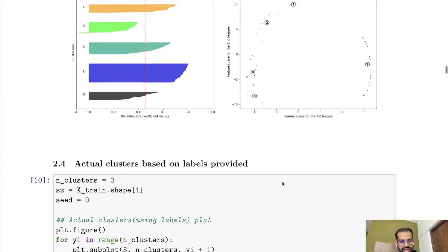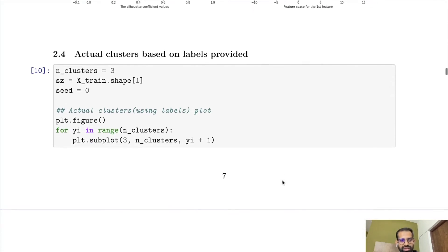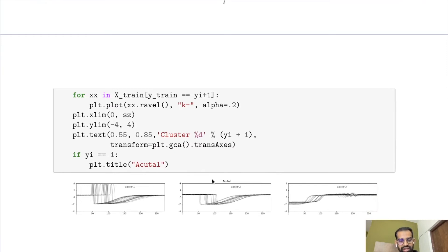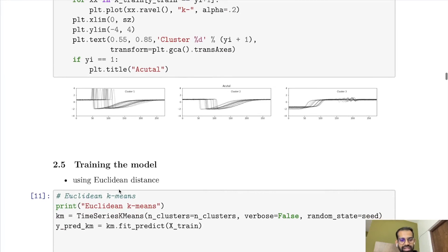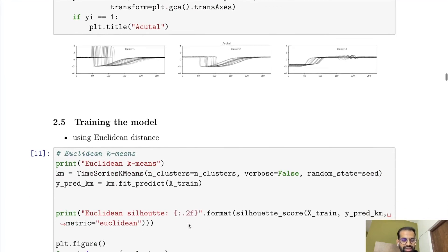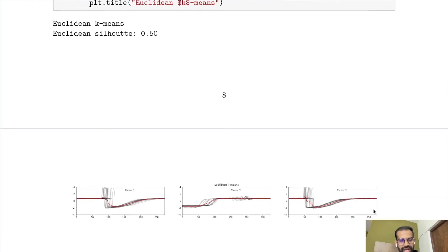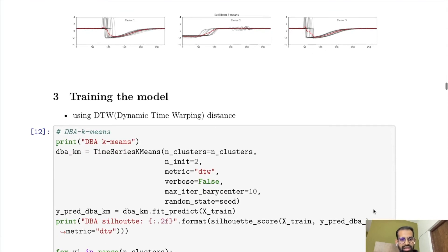So once we have decided the number of clusters, let us apply K-means with 3 clusters. First I have plotted the actual clusters based on class labels. Then I used Euclidean distance metric to cluster the dataset, using time series K-means from TSLEARN with number of clusters equal to 3 and random state equal to 0. After that, I used dynamic time warping distance for clustering. Here the parameters are number of clusters 3, init equal to 2 — meaning two initializations of centroids, using results with lower inertia — and metric equal to DTW.